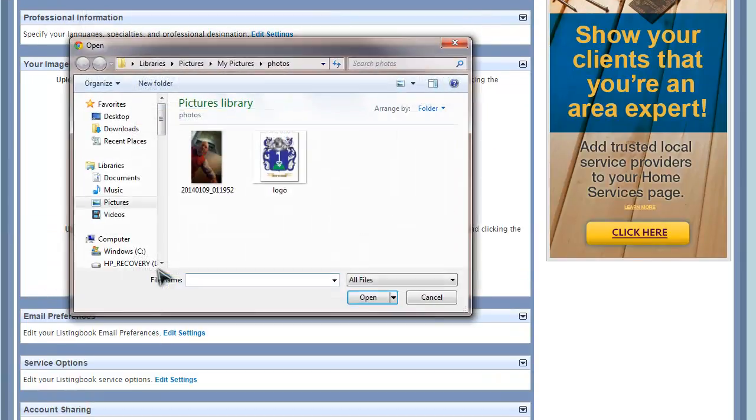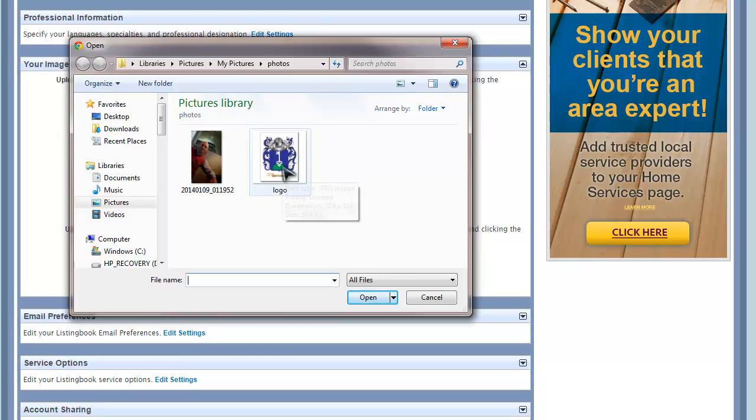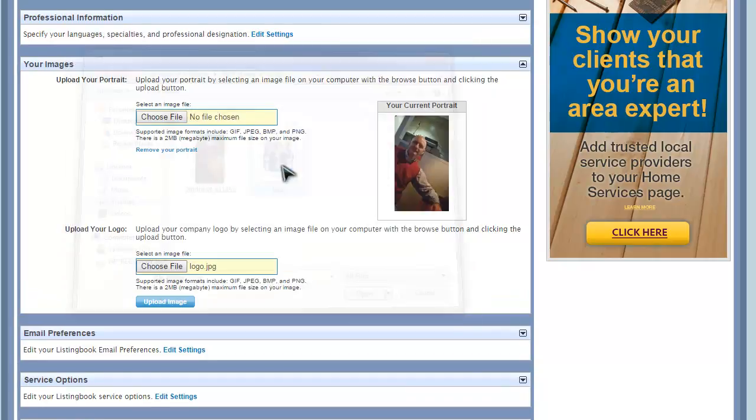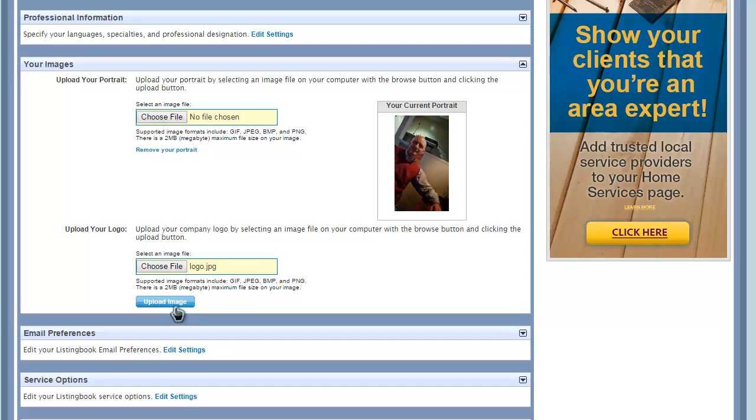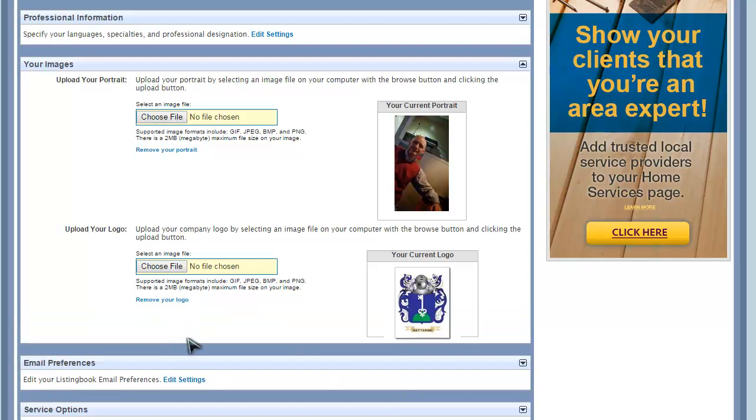Clicking the Choose File button will open the file browser on your computer. Locate and select your images, then click on the Upload Image button that will appear. You'll need to complete this action twice, once for each image.